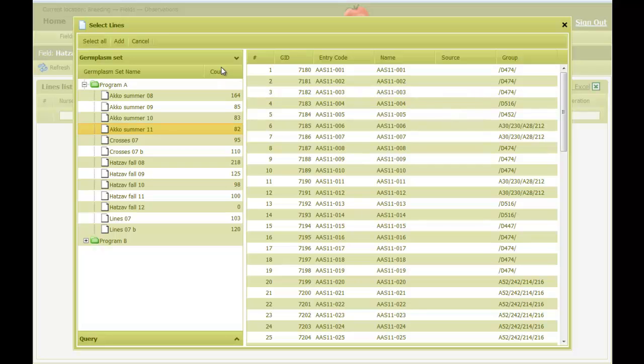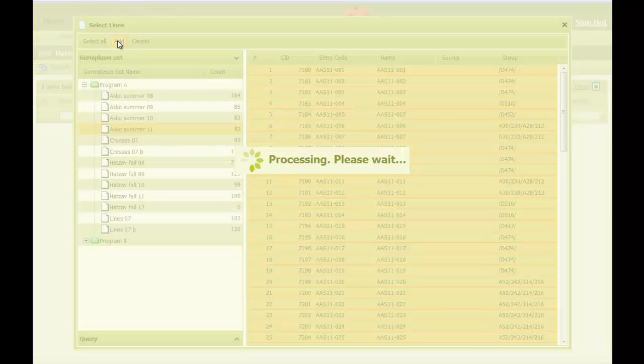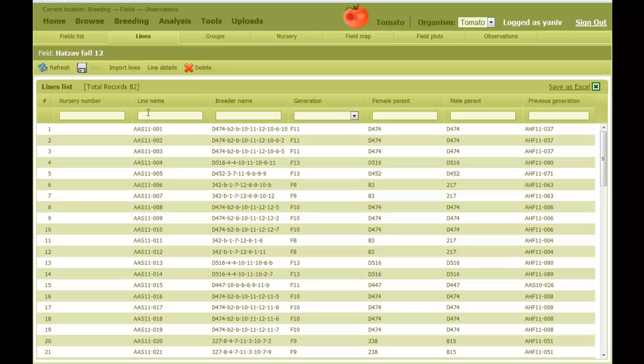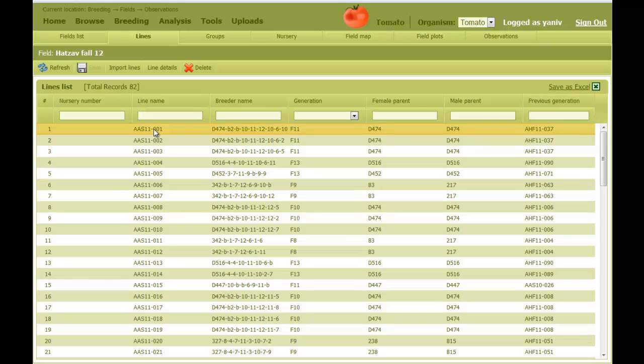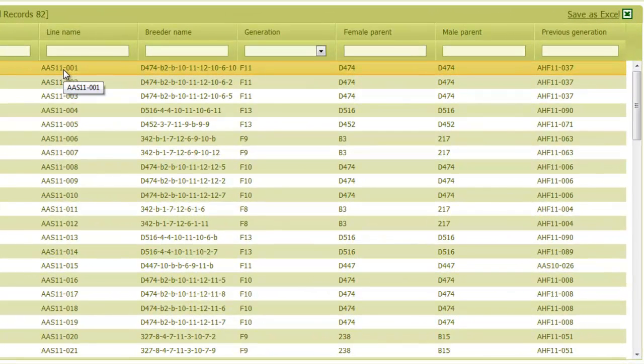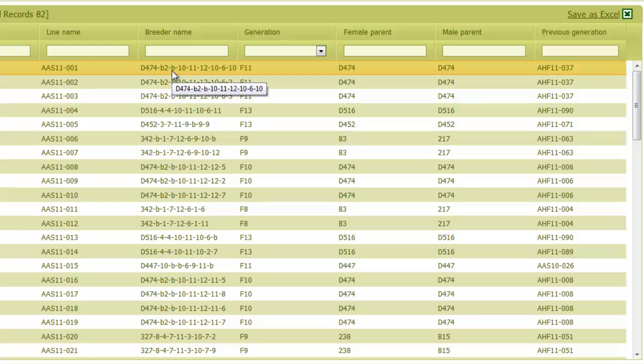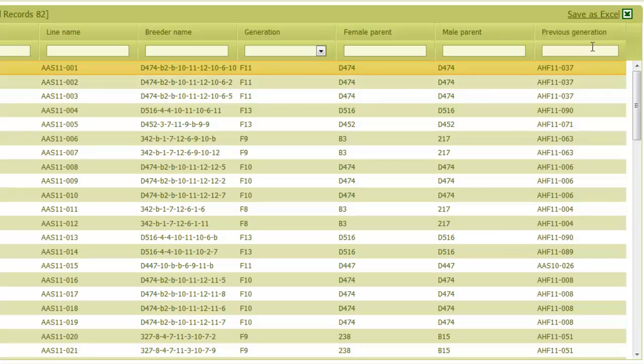So I continue by clicking on Select All, and then Add. The list of lines appears now as a table. Each row represents a line. The line name is the unique name of the seed's envelope. The breeder name is the name of the line that is recognized by the breeder. Then we have the generation of the line, its female and male parents, and its previous generation.